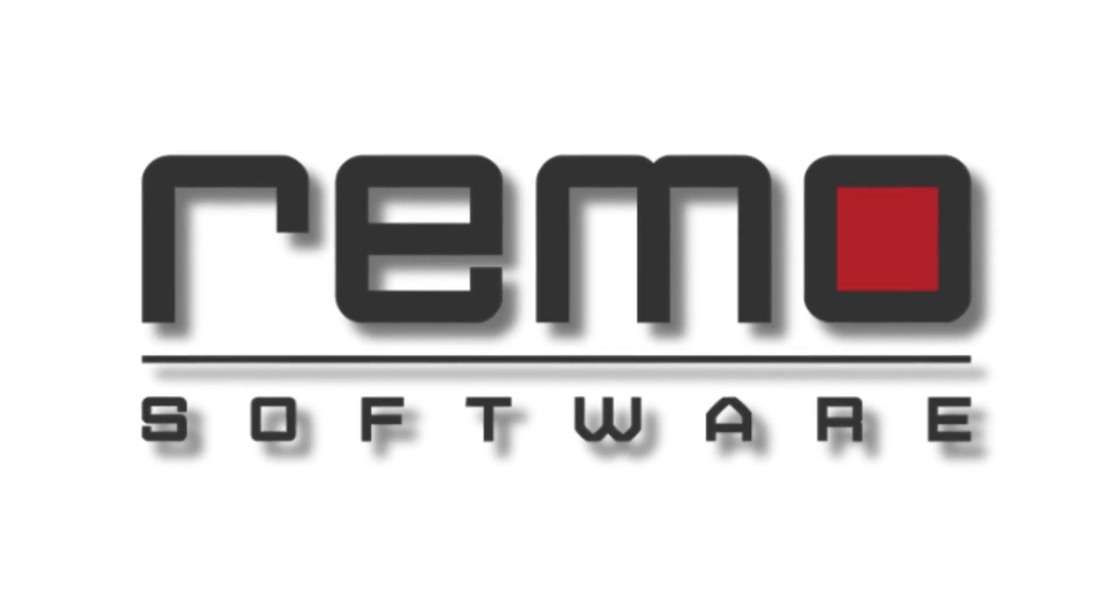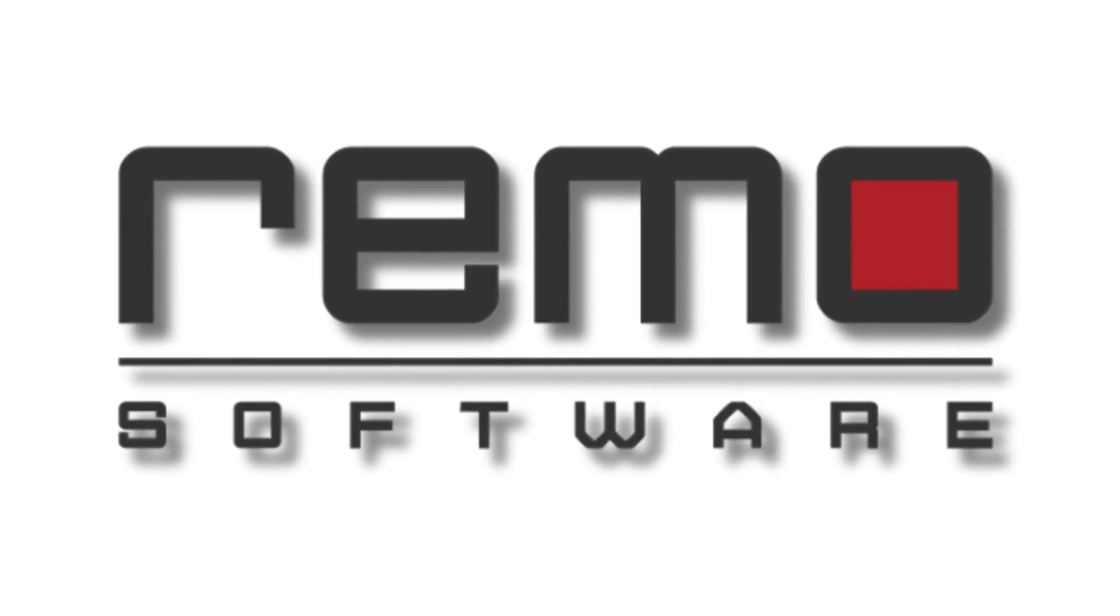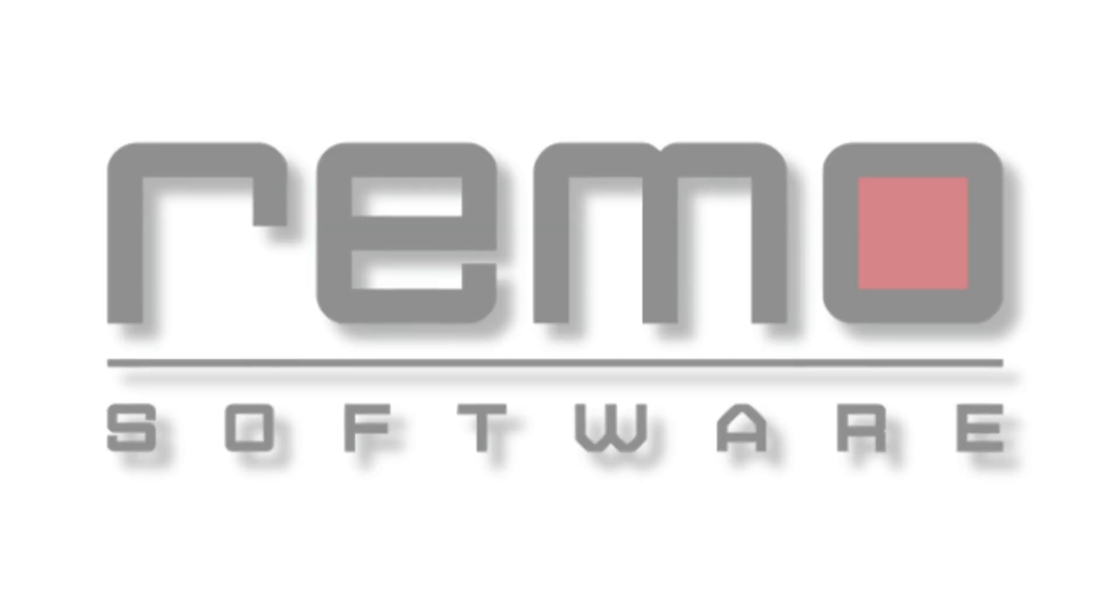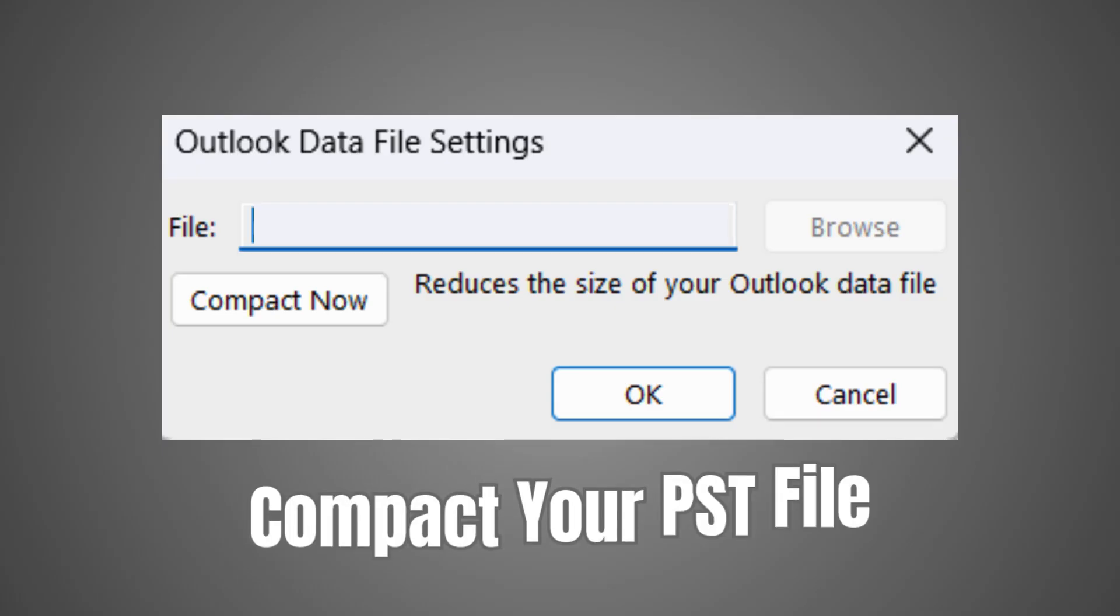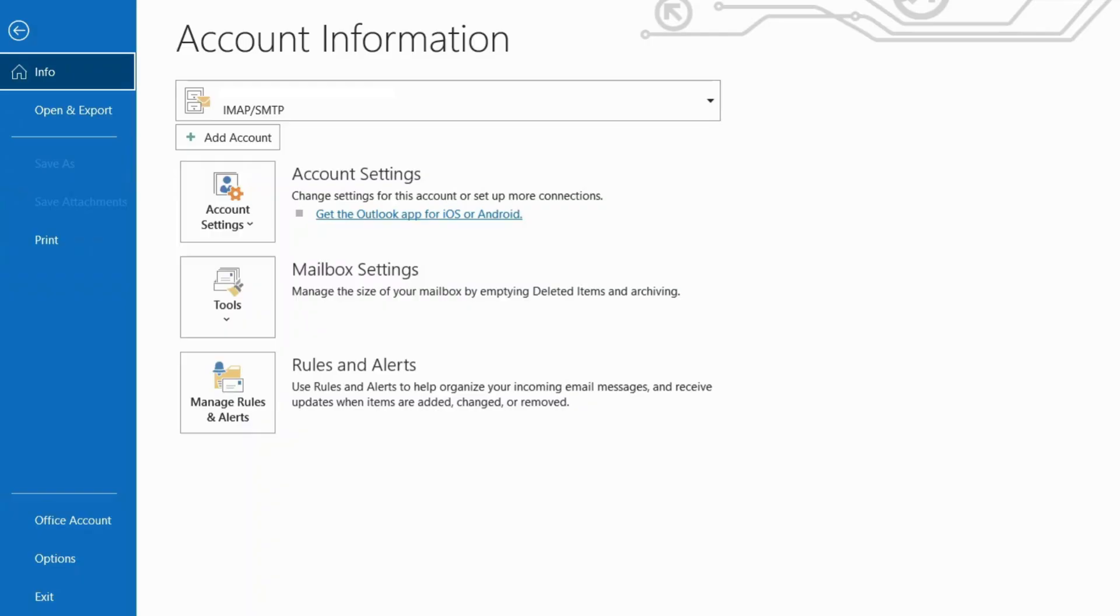In today's video, I will show you guys how to reduce the size of your Outlook PST file. Method 1: Compact your PST file.